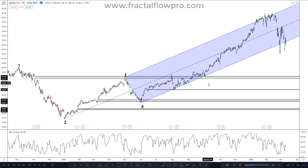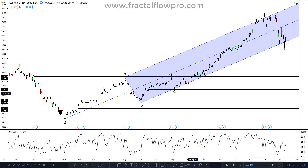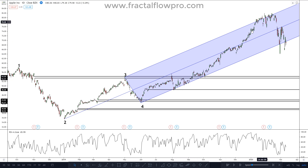Notice that in this case, the pitchfork worked as a great trend trading tool. It actually gave a few more entry points if you were thinking about a long trade, and the trend ended at the upper line of the pitchfork. This serves to show once again that it doesn't matter the market or the time frame — price action behaves in the exact same way anywhere you look.